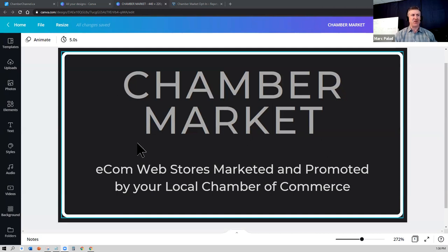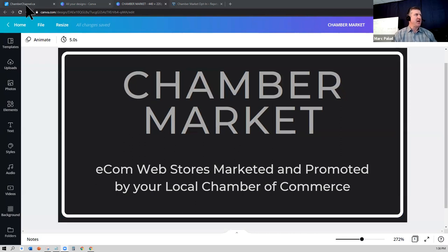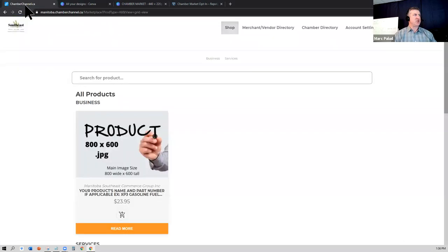Just to check here, if you can nod, do you see my screen where Chamber Market is? Perfect, awesome, thank you very much.